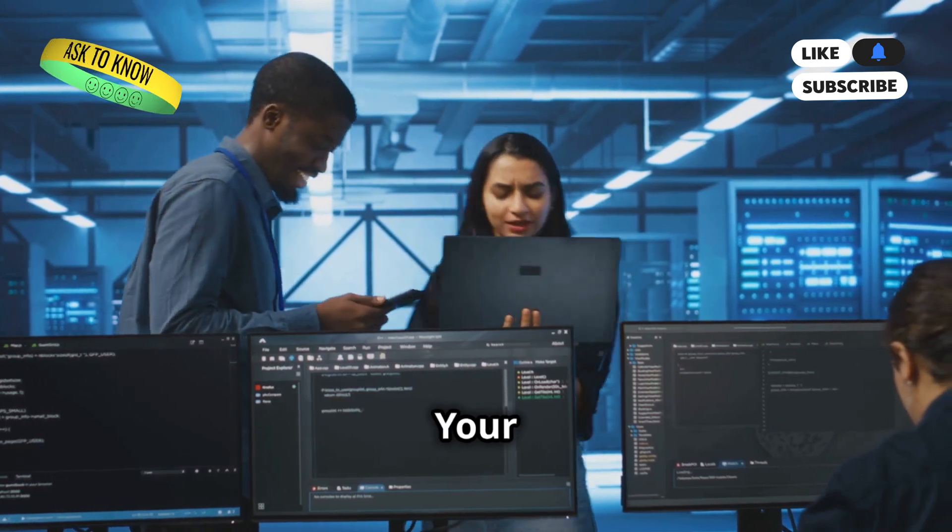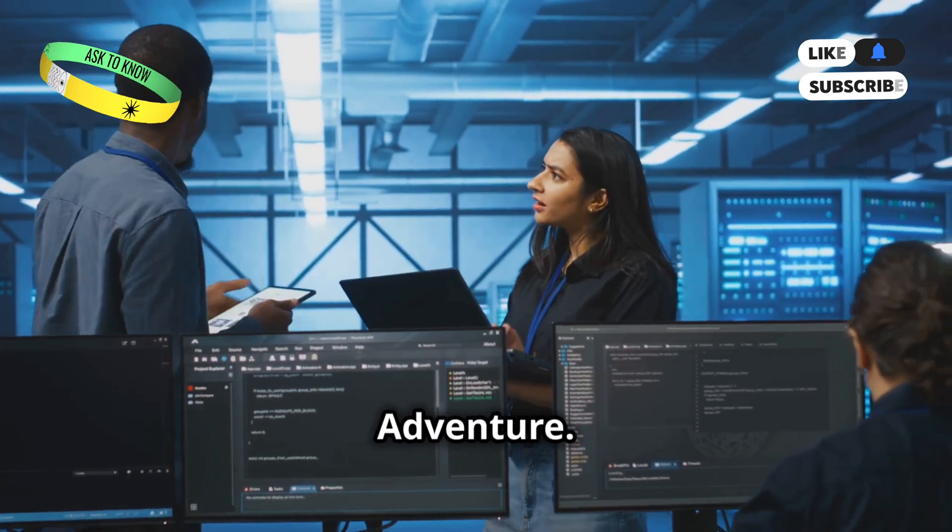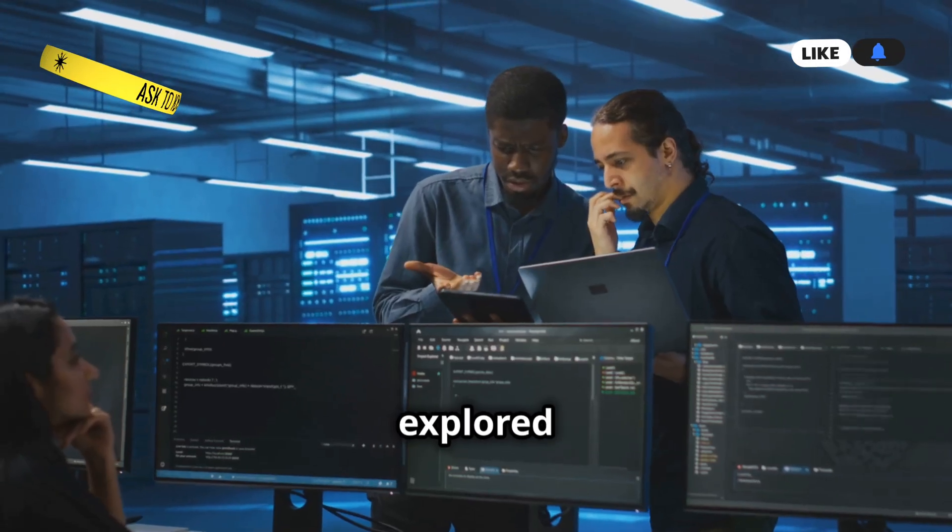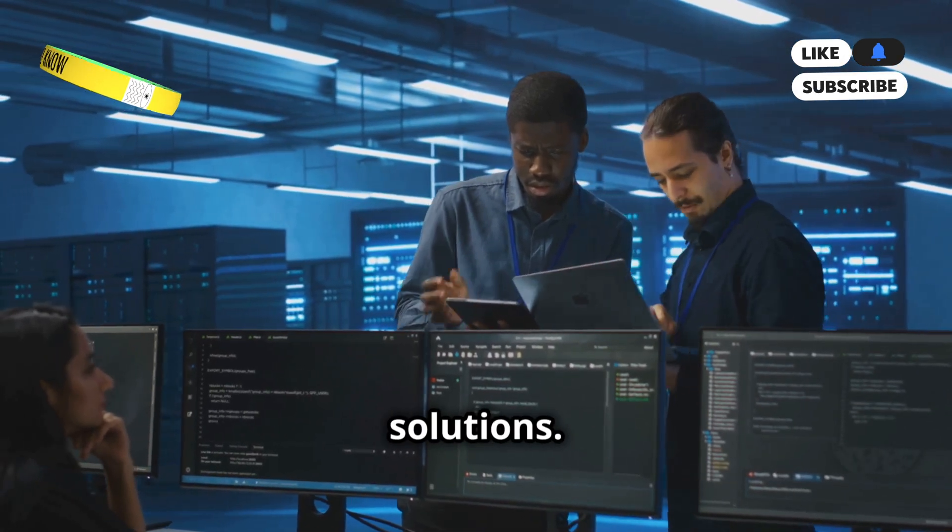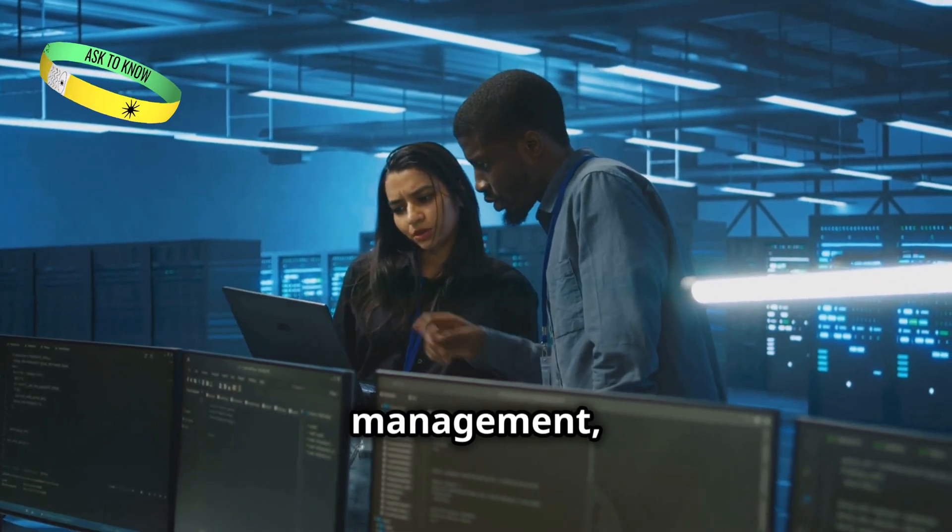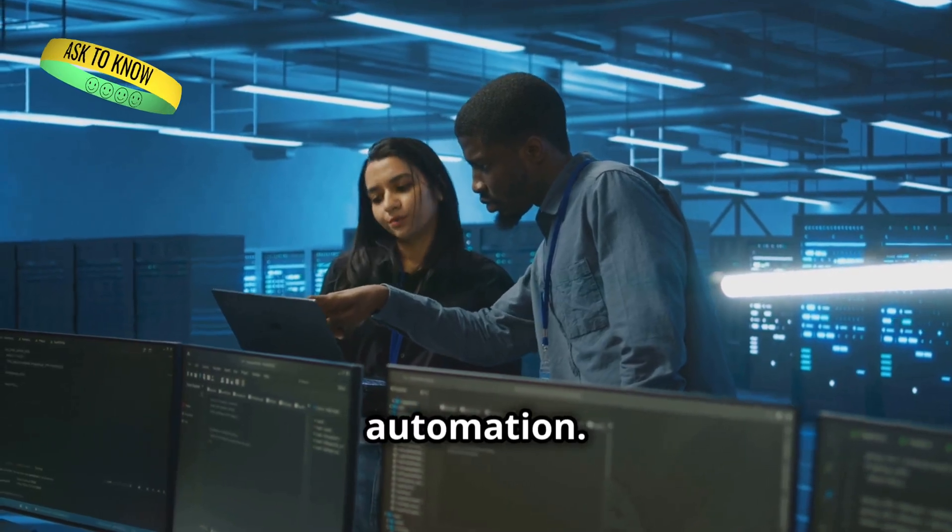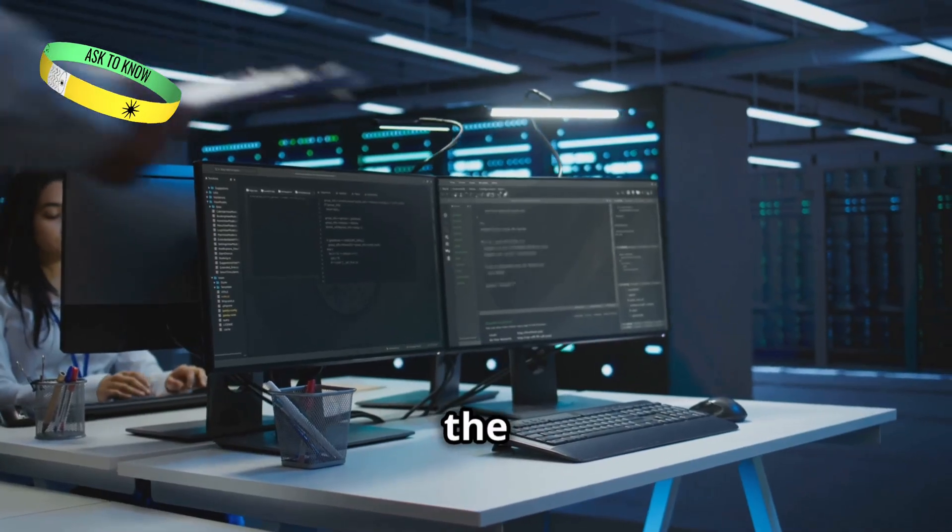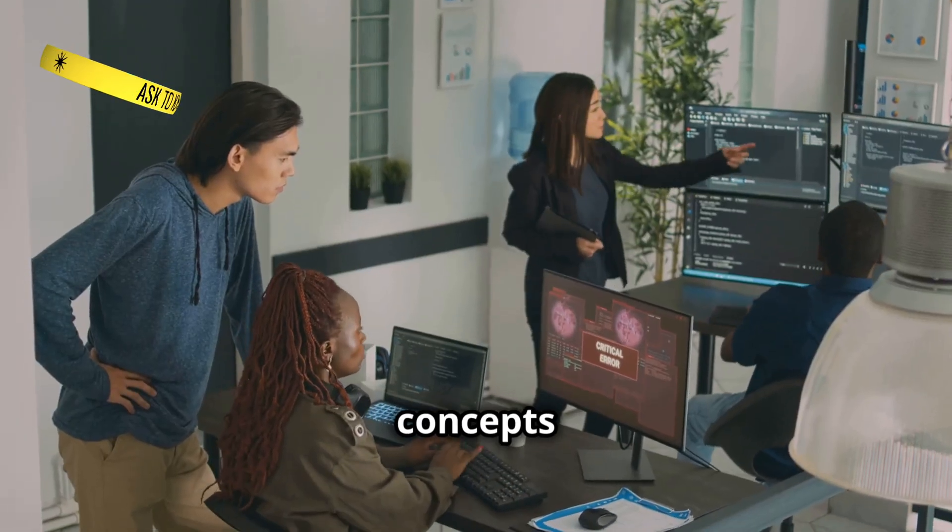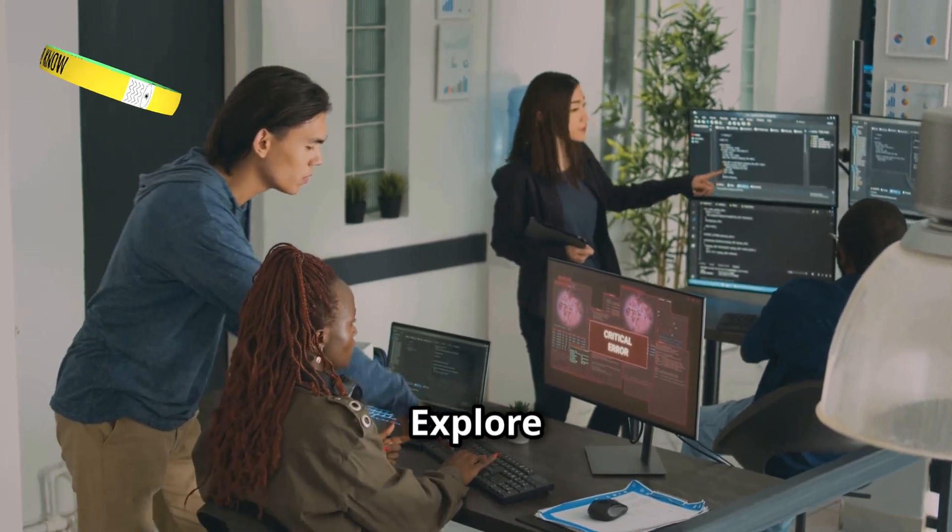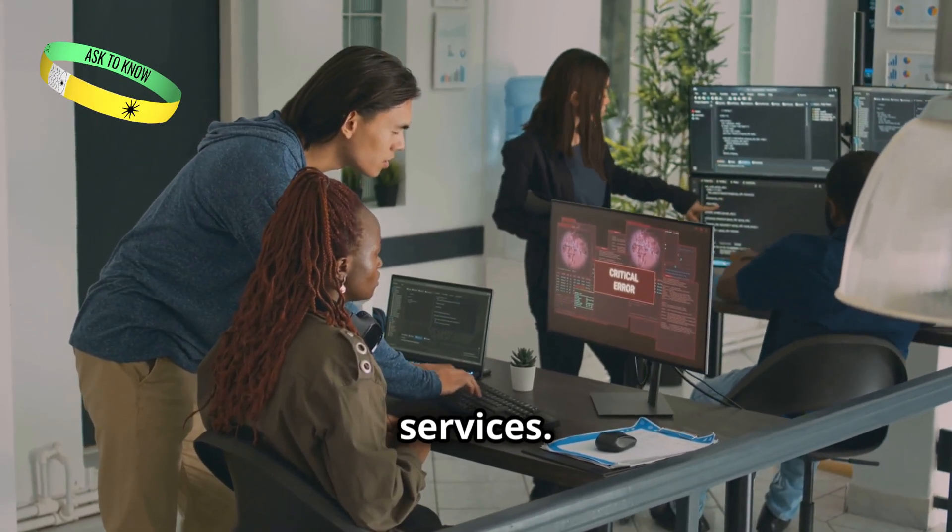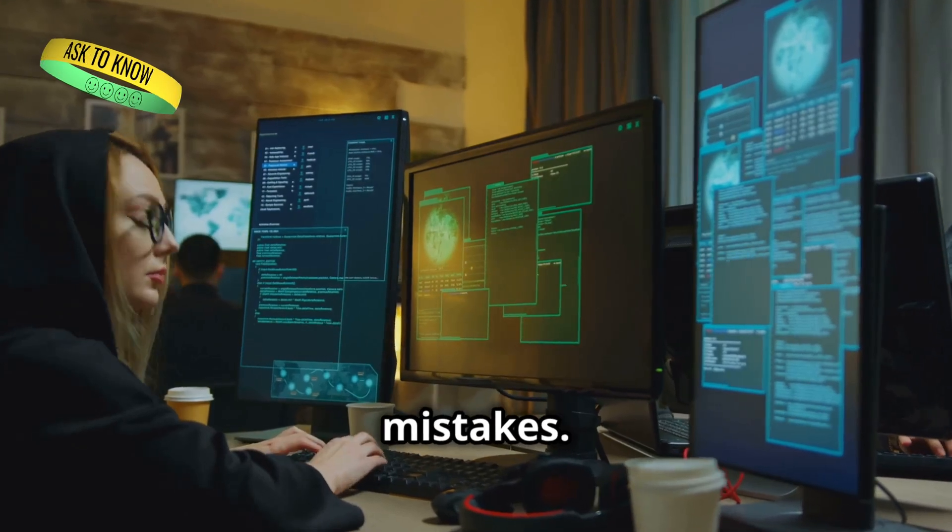Conclusion. Your next steps in the Azure cloud adventure. We've covered a lot of ground. We've explored advanced Azure solutions. We've learned about resilience, cost management, security, and automation. But this is just the beginning. Now it's your turn. Put these concepts into practice. Explore the Azure portal. Experiment with different services. Don't be afraid to make mistakes.